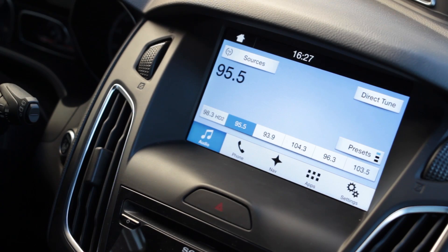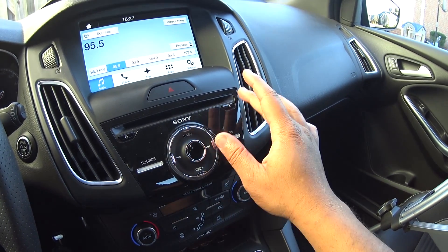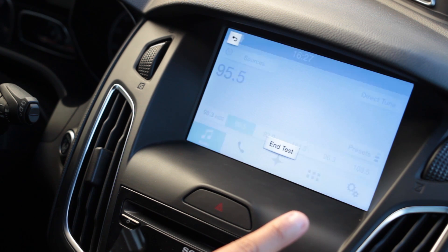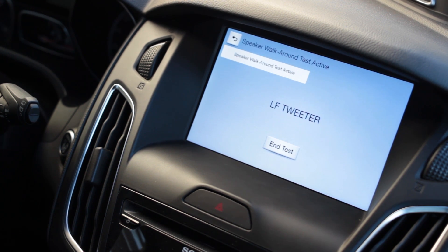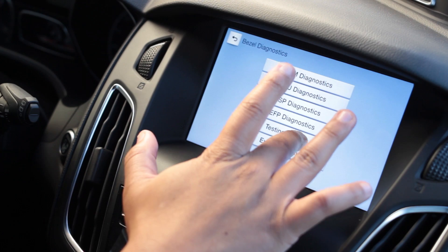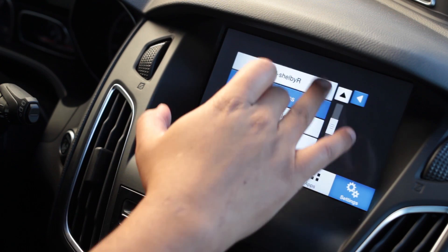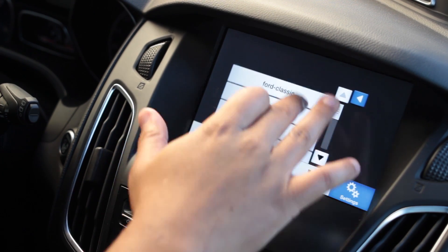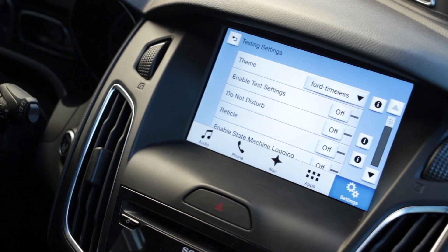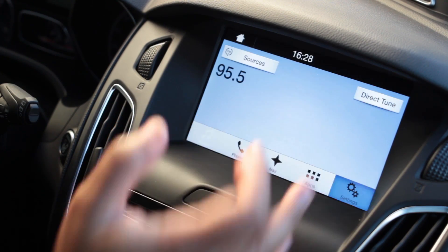For the temporary way, we're going to get inside the diagnostics of the SYNC 3 system. We're going to hit the eject and the right track button right here — hold that down and you're going to see some craziness. It's going to do a test of all the speakers in the car. We're going to go to Testing Settings and right there you can see there's a theme option. You can actually change the theme right there, but first click Enable Testing Settings.